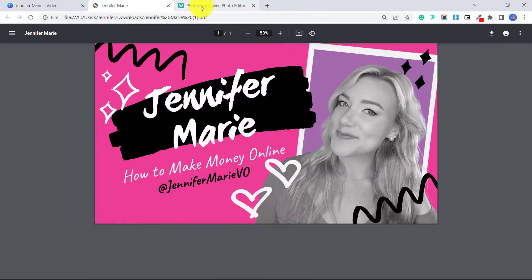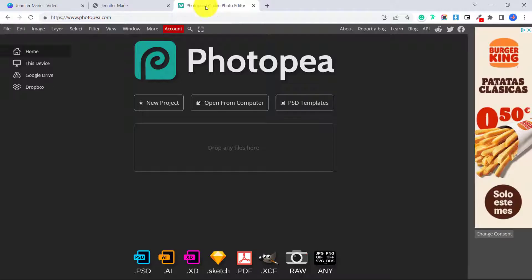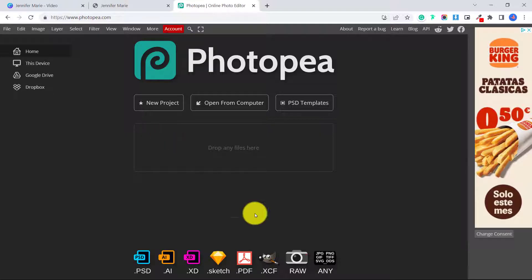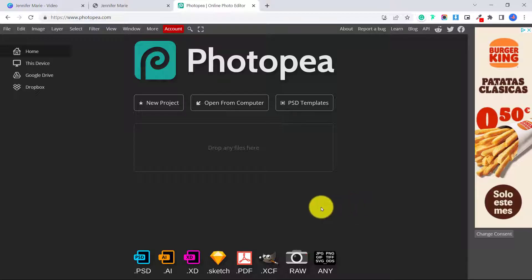What we're going to do is go to Photopea. Photopea is a web-based graphics editor that is completely free — you don't need to download or install anything, and you can open all of these different file types. It sort of works like Photoshop, except it's free and it's web-based.